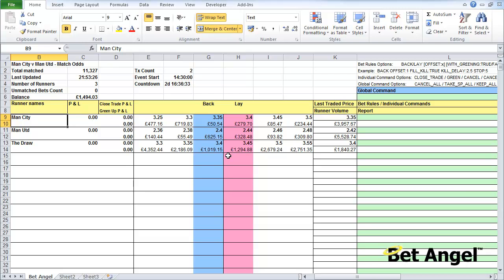The beauty of integrating Excel and BetAngel is that it allows you to form your own view of the market and to introduce characteristics and features that maybe you want to have a look at — things that perhaps aren't available in the product, or perhaps you've got your own angle and want to look at things that way. So what we're going to do is create our own view of this particular market. This is for demonstration purposes, so use your own creative skills, but this is going to show you how to do that.